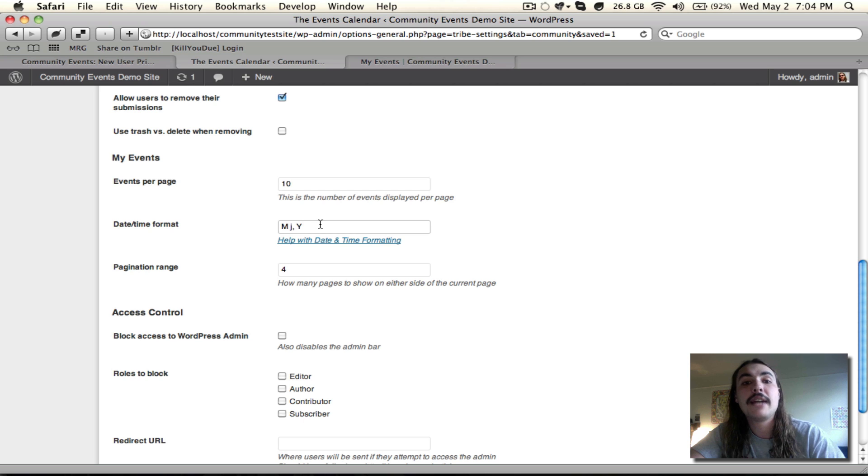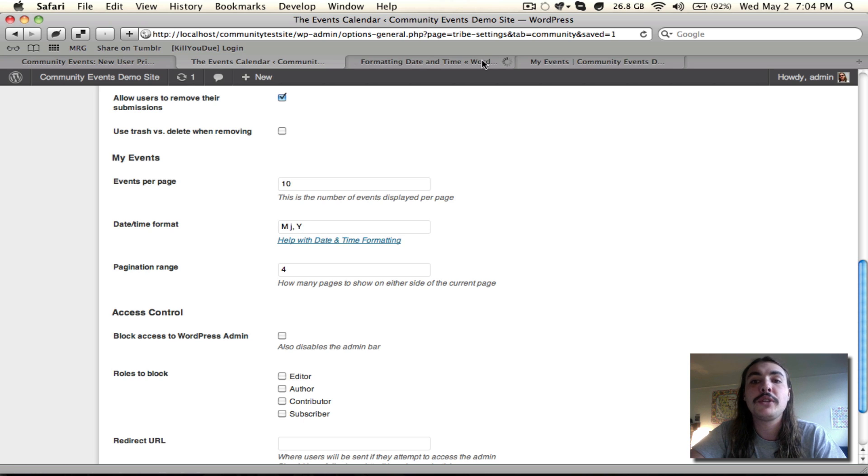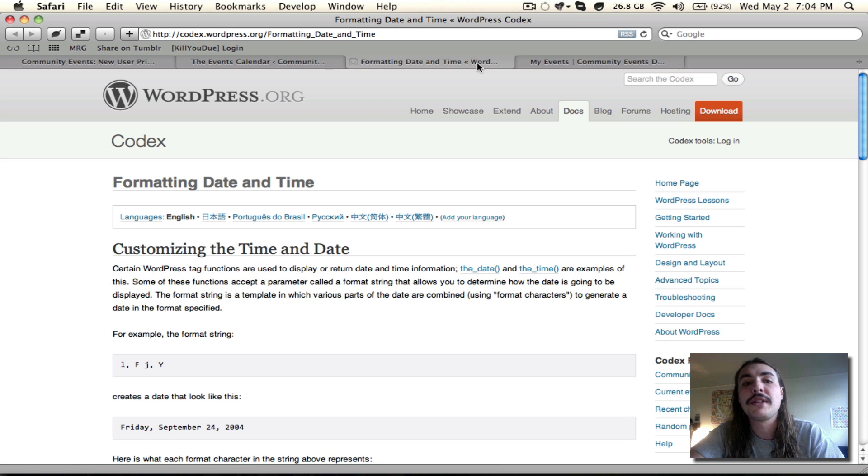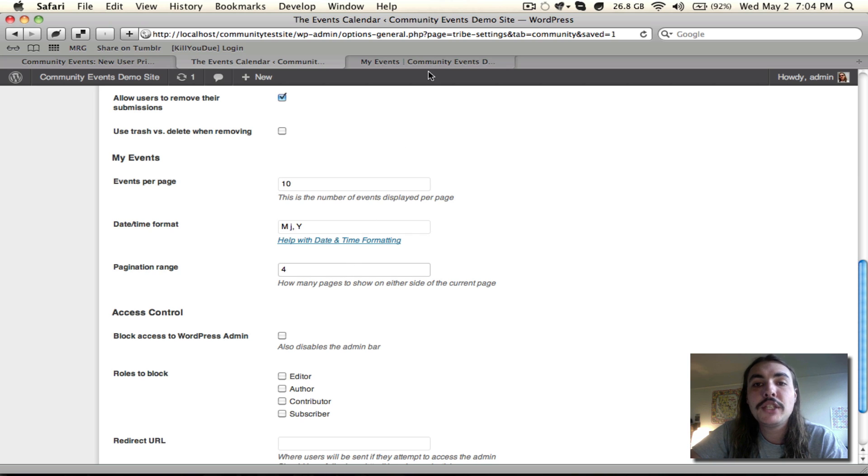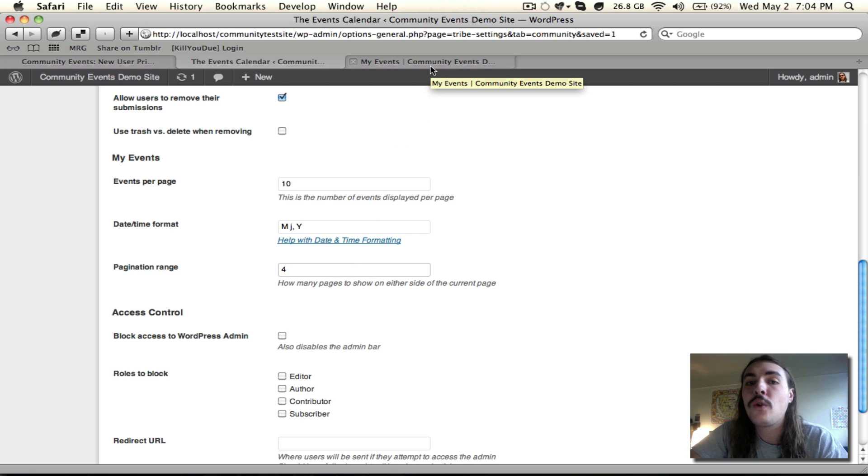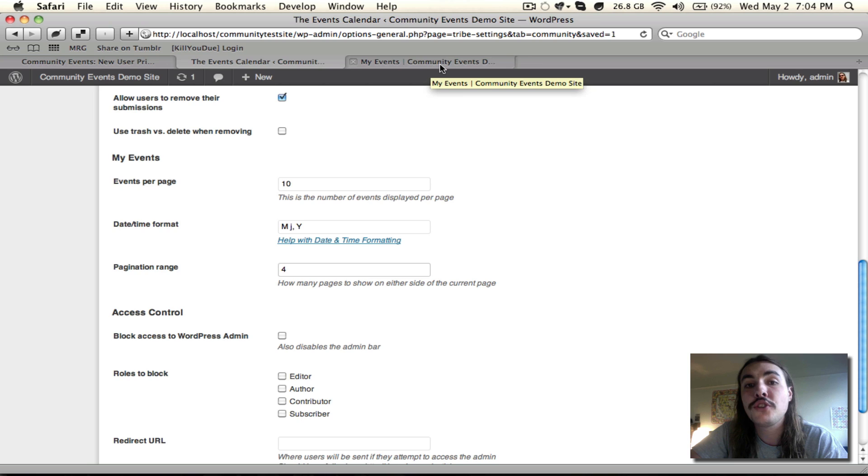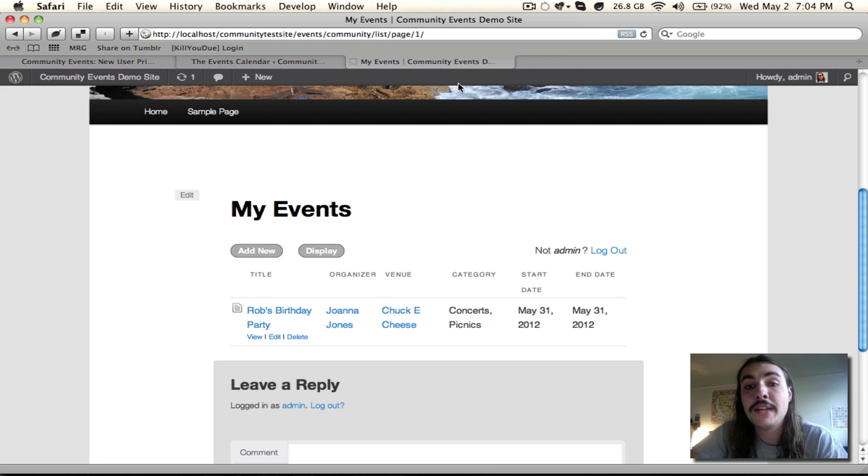Date and time formatting is pretty basic. If you want to customize it, we do include a link to the WordPress codex so you can do what you see fit.